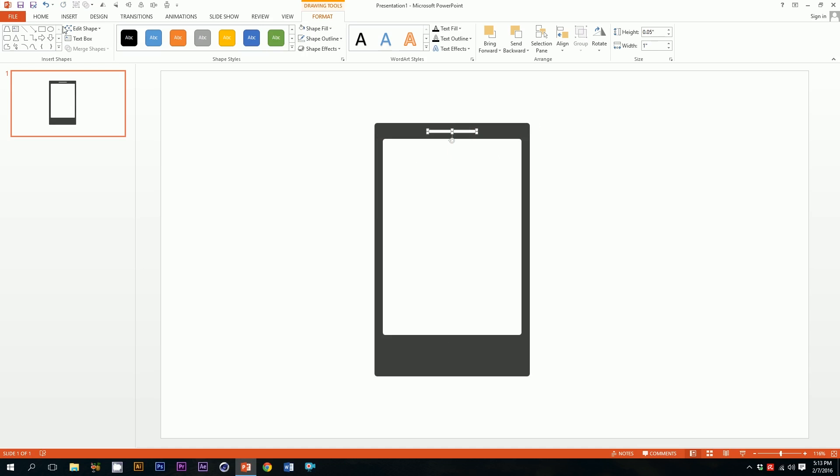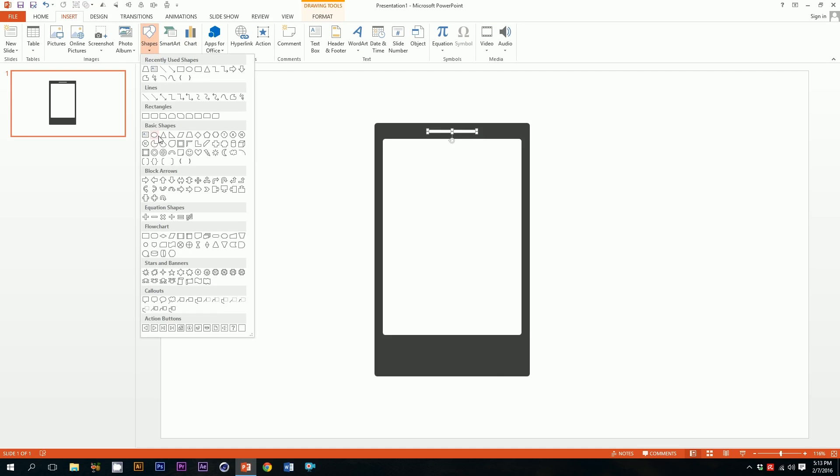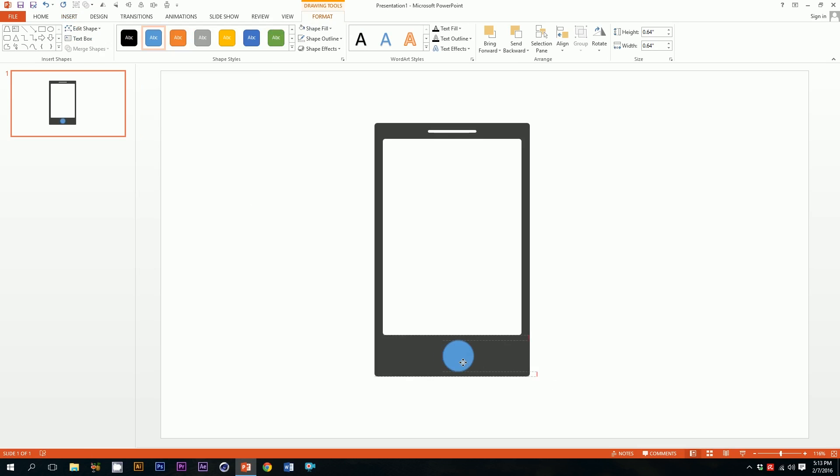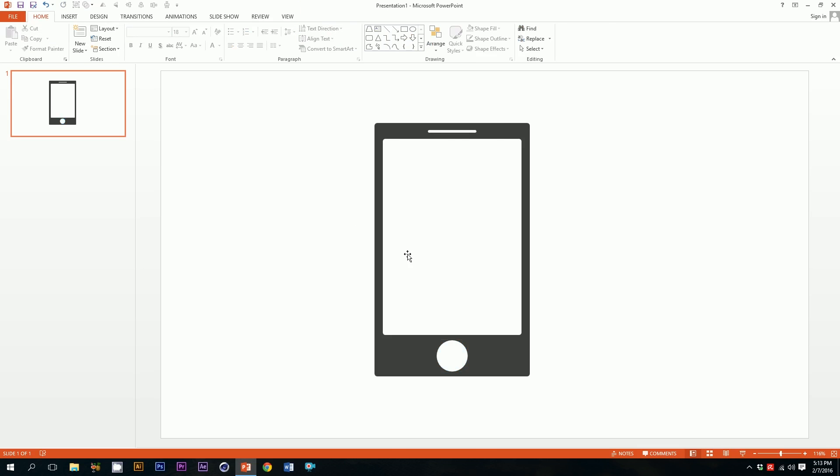Then I'll pick a round circle for this. Go to insert, go to shapes, I'll pick up this circle shape and just drag it over there. Boom. And go to this icon and this icon, and our mobile is ready.